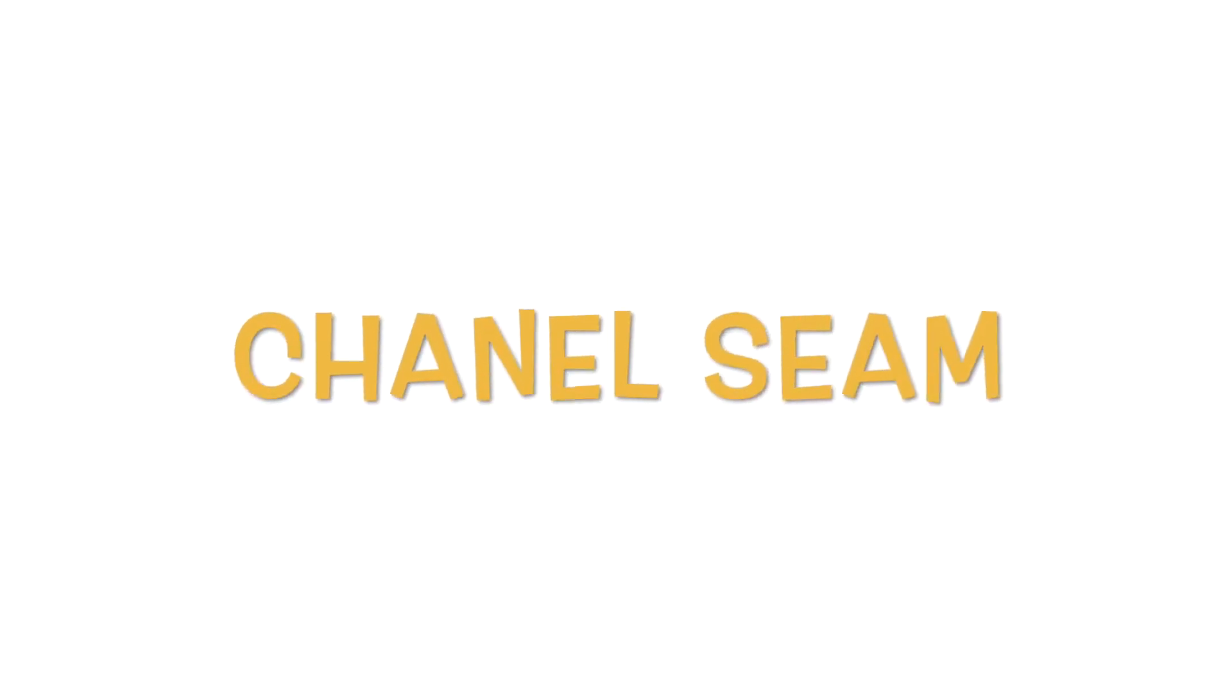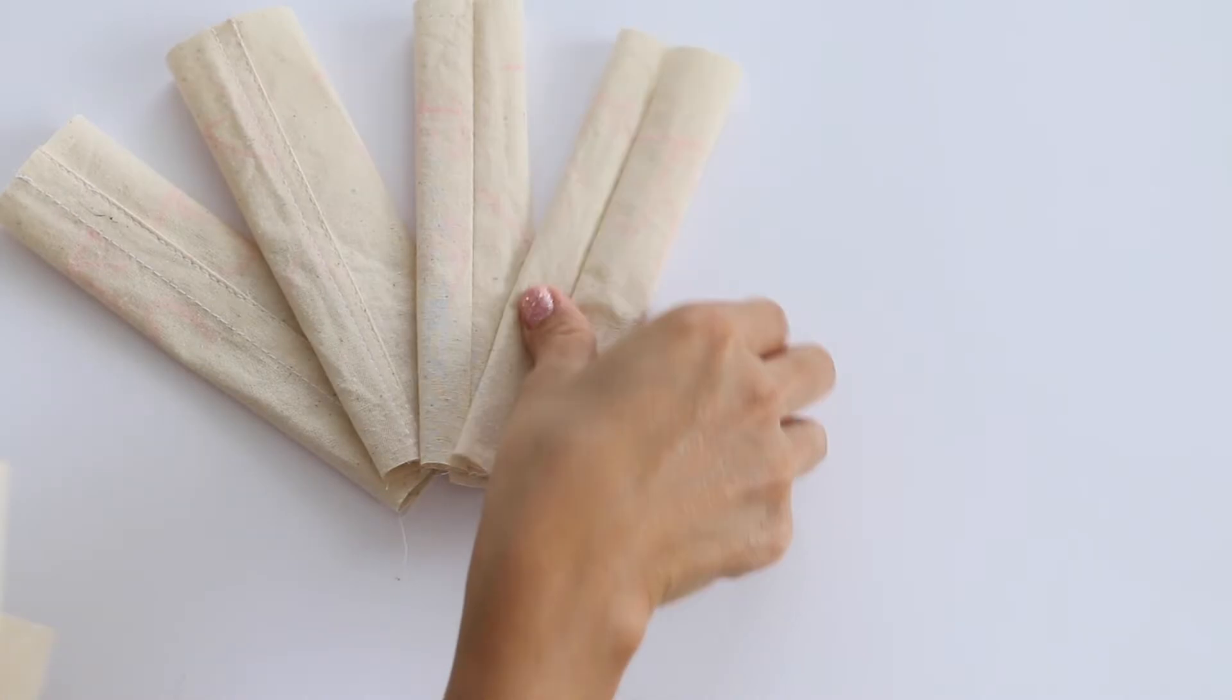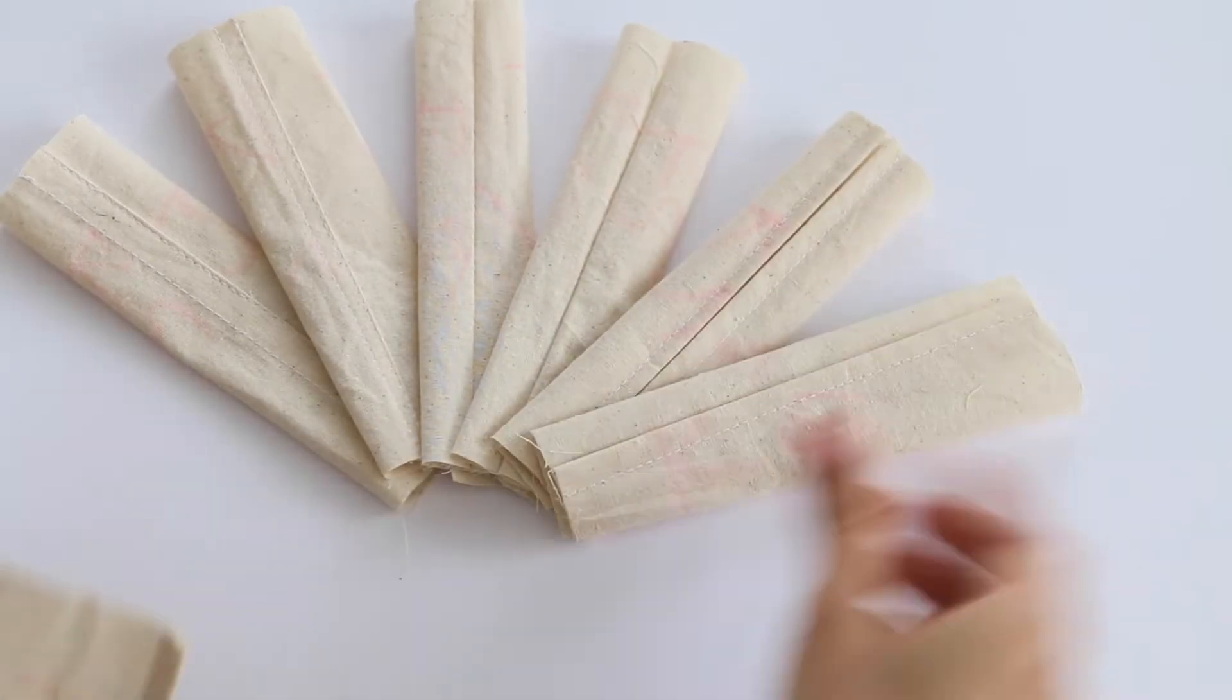Hi guys, welcome back to my channel. Today we are going to learn about the basic seam types.